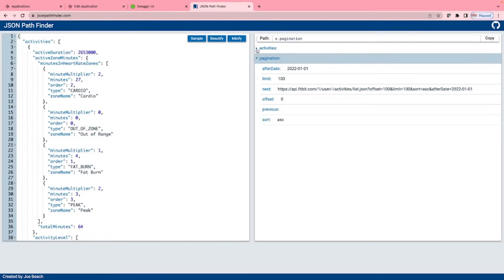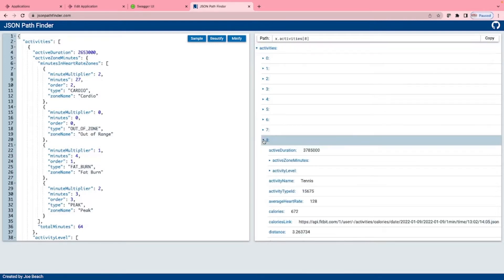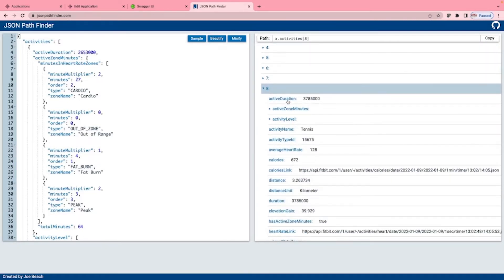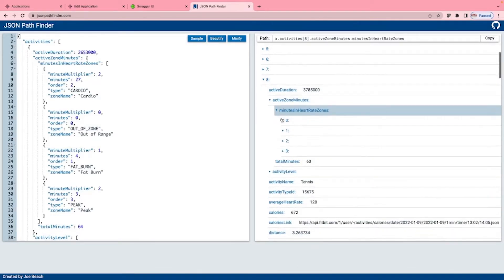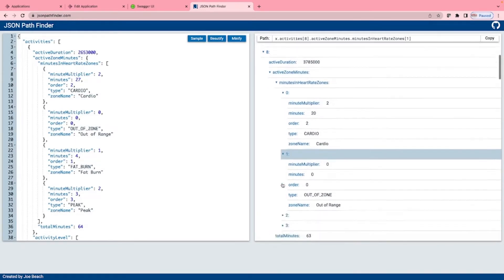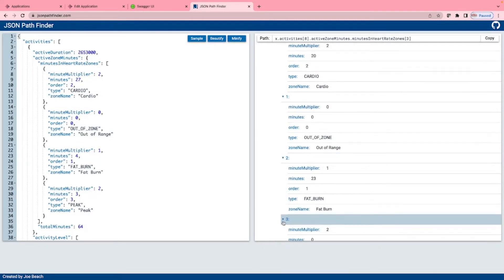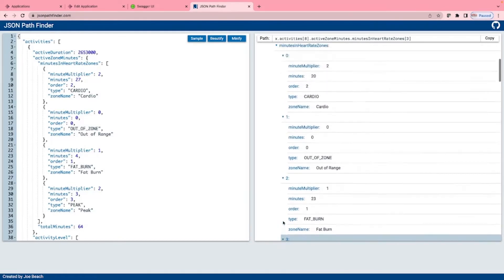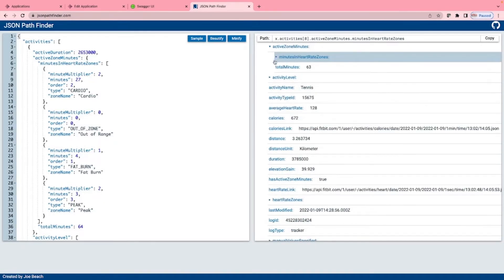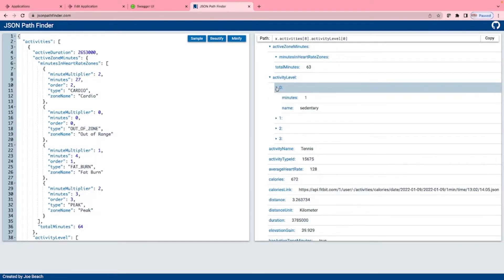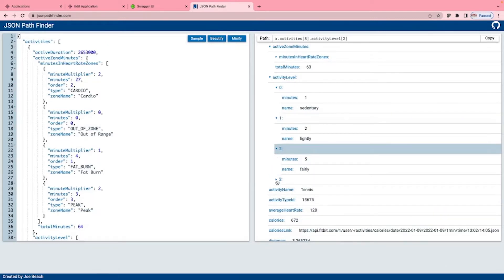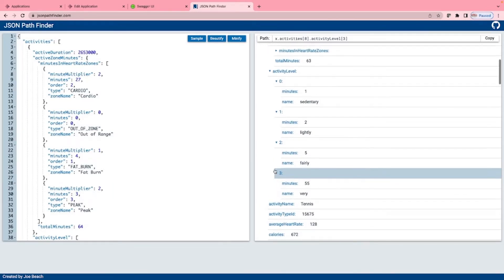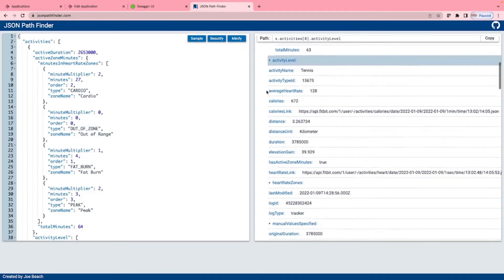Let's look at the activities. Here we have an array of all activities that have been returned in this batch. Let's pick a random one to look at. Number eight. Here we can see the active duration, the period of the activity in milliseconds. The active zone minutes section, this contains the minutes in heart rate zones, an array of calculated heart rate zones. The total minutes which is a calculated minute score. We have the activity level, an array of activity levels and minutes spent at each level. Activity name, we can see I was playing tennis here. Activity type ID, average heart rate.